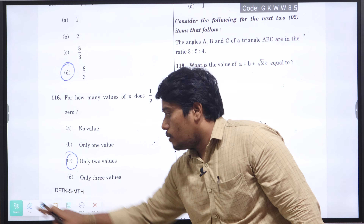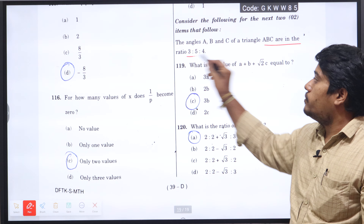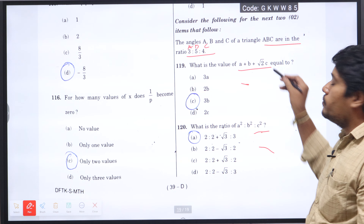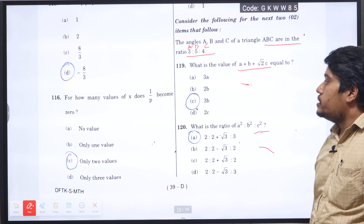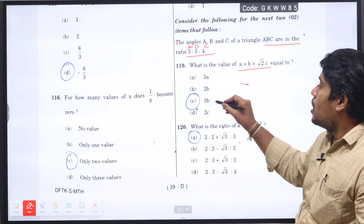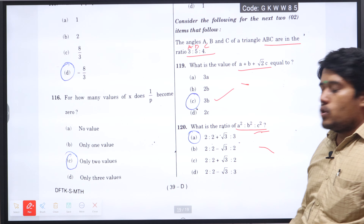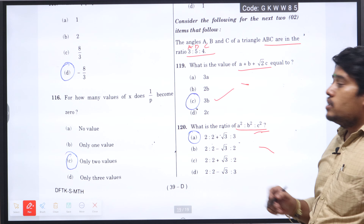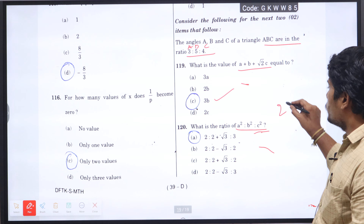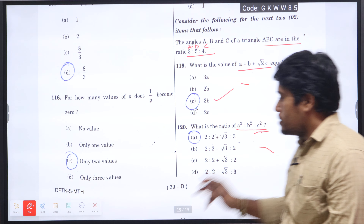Question number 119: the angles A, B and C of triangle ABC are in the ratio 3 is to 5 is to 4. What is the value of A plus B times √2 times C? From the ratio 3:5:4, taking the appropriate values, we get option C will be the right answer. For question 120, what is the ratio of A-squared to B-squared to C-squared? Applying the squares of the numbers, we get 2(2 plus √3) to 3, option A is the right answer.